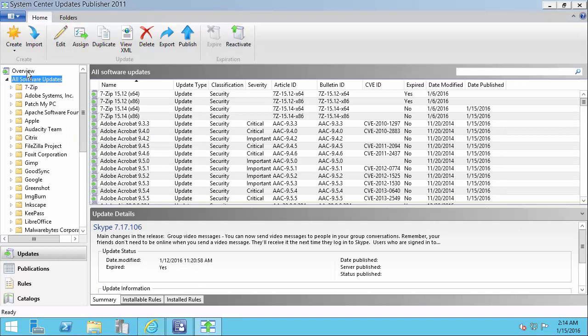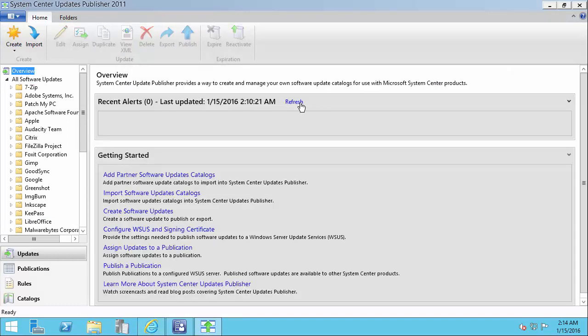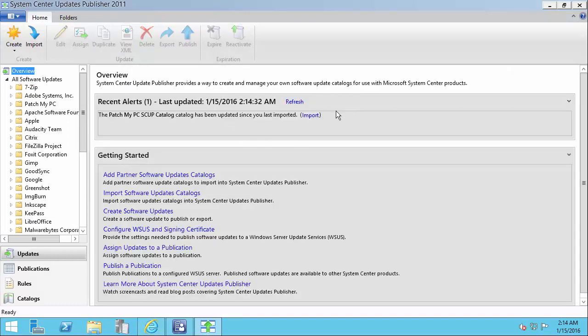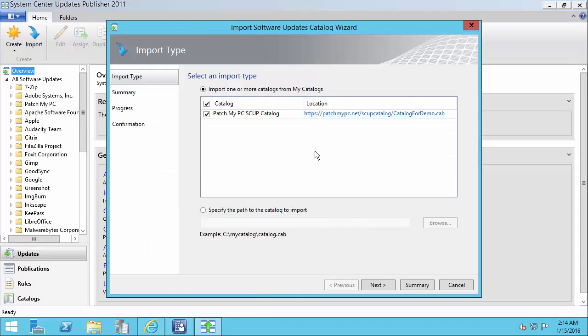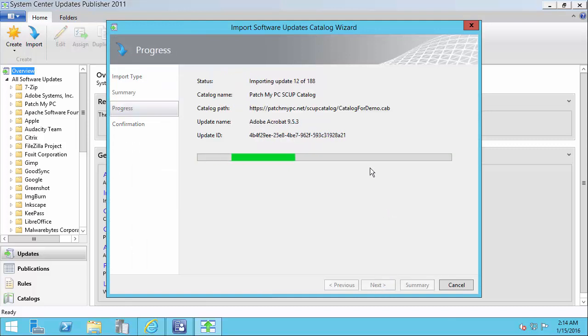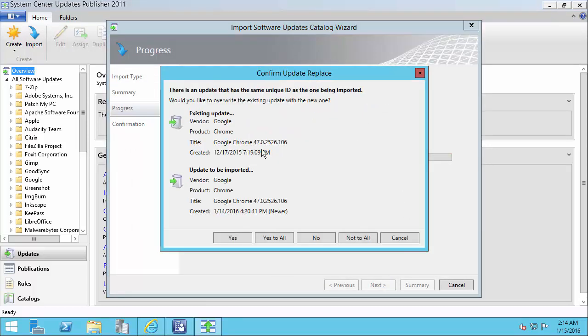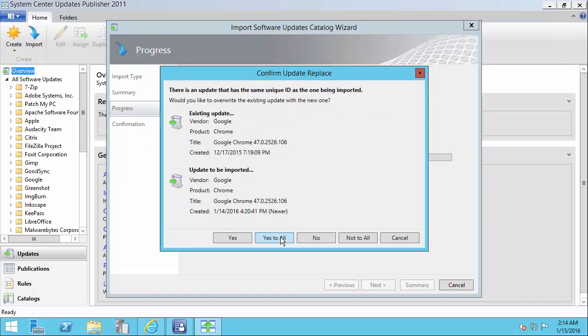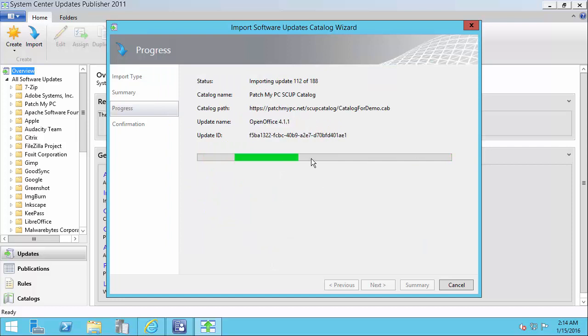So what I'm going to do is I'm going to simulate importing the catalog. I updated this version to be that release for our demo. So what we'll see here is we're going to have Google Chrome saying that it's been changed. We're going to go ahead and choose Yes to All. So any update that was expired will show up here.